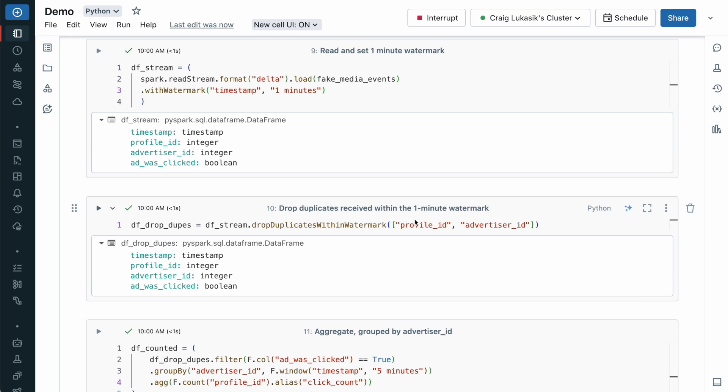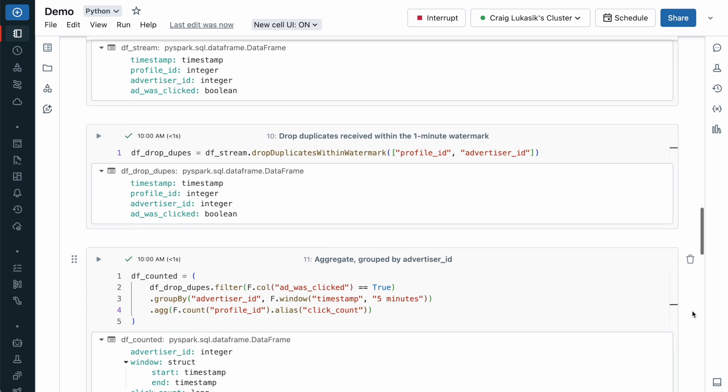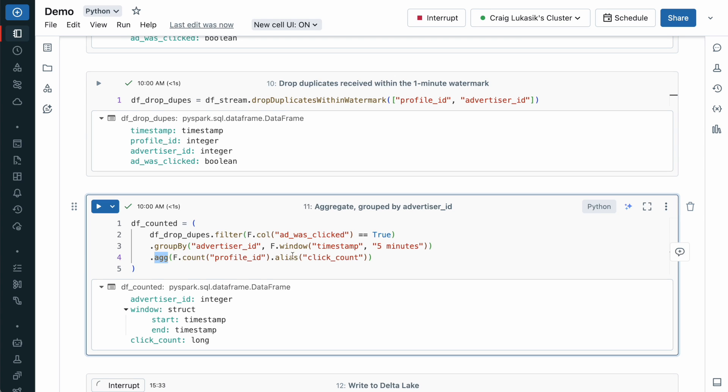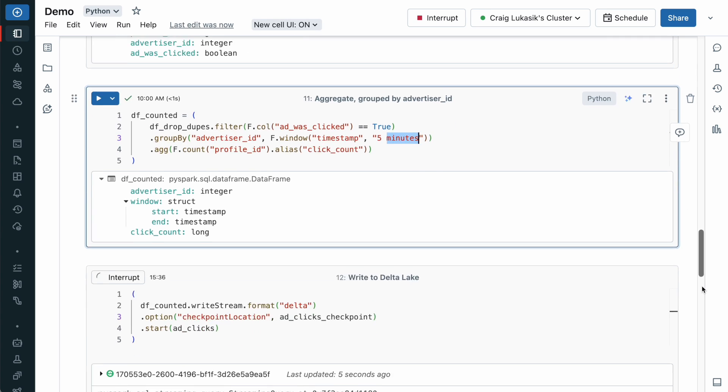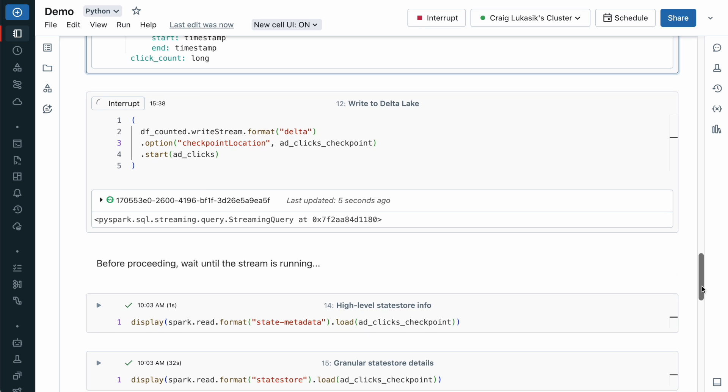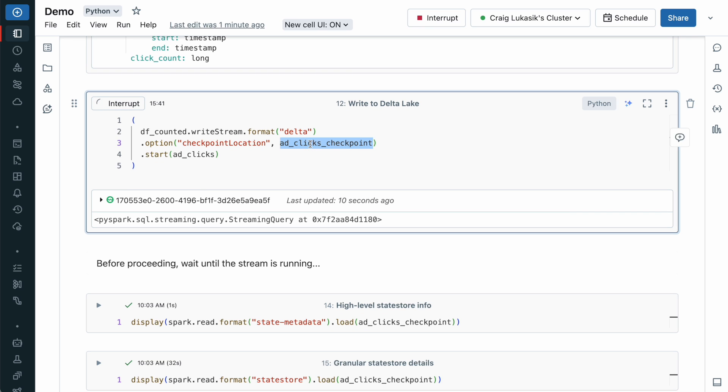One removes duplicates within a one-minute watermark, and the other stateful operation is an aggregation over a five-minute window. When the stream is persisted, a checkpoint directory is specified.